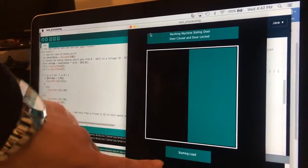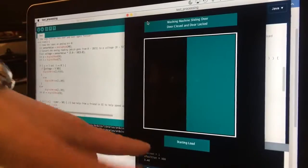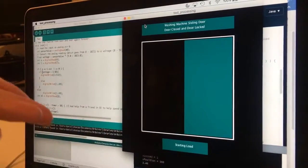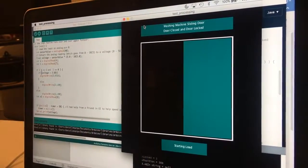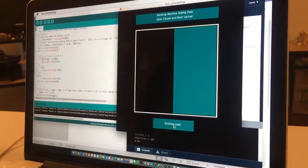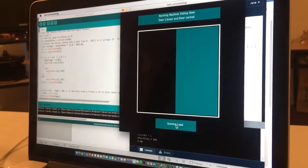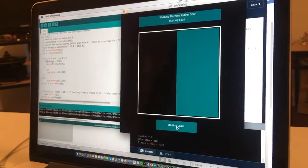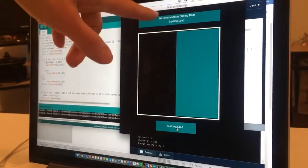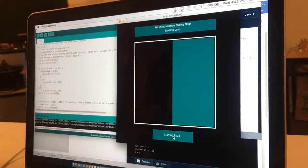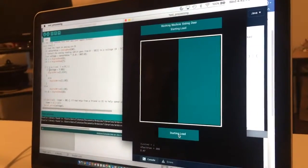This button down here also popped up, which is a button to start your load. I click start, and at the top it also says 'starting load.'